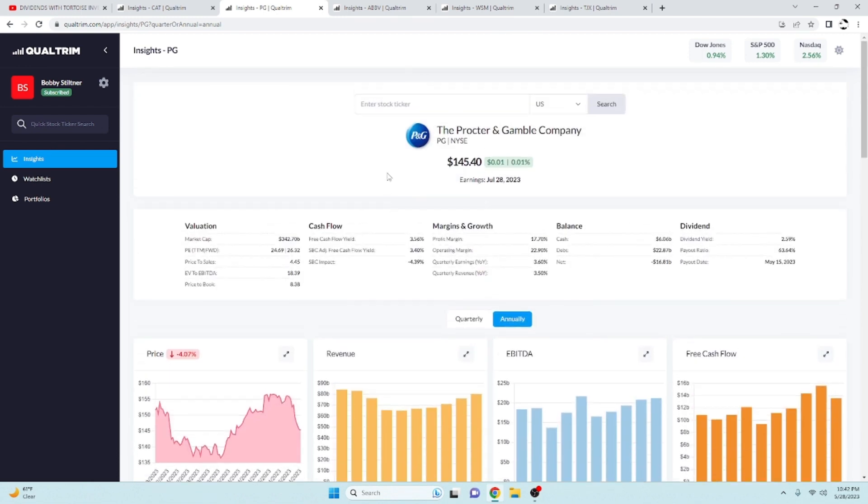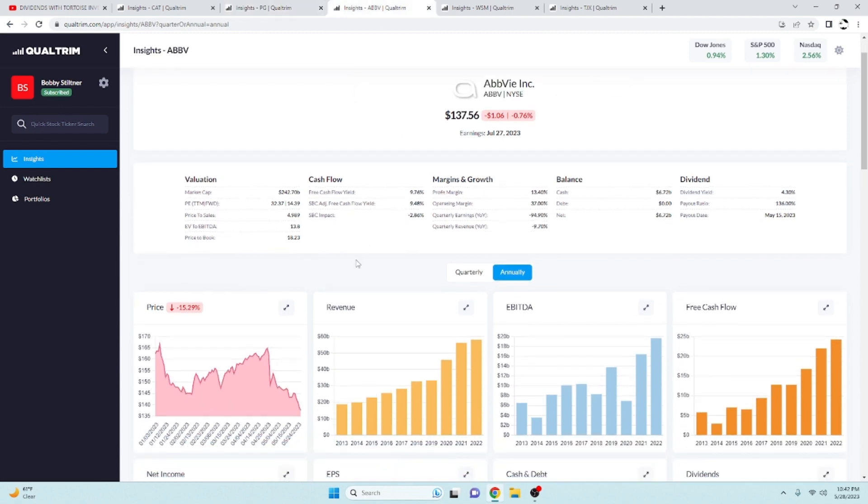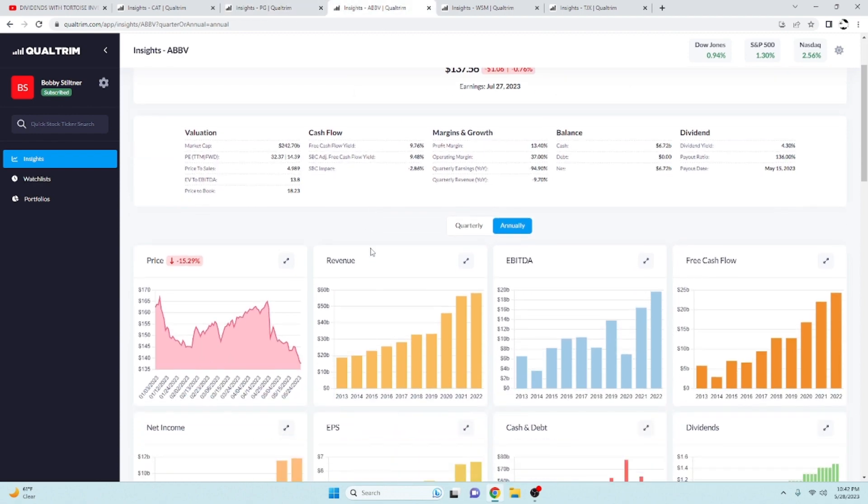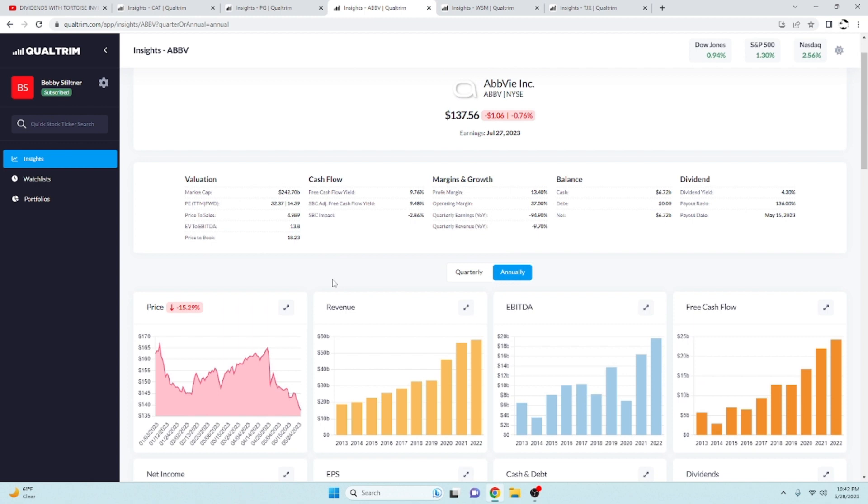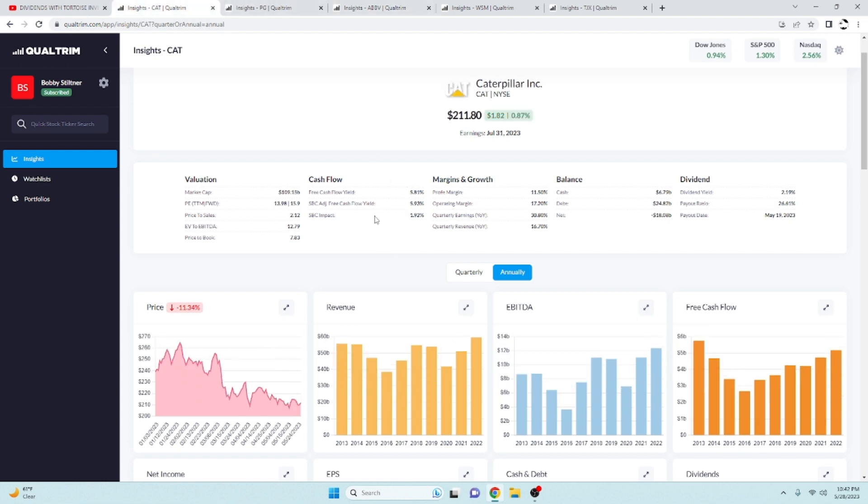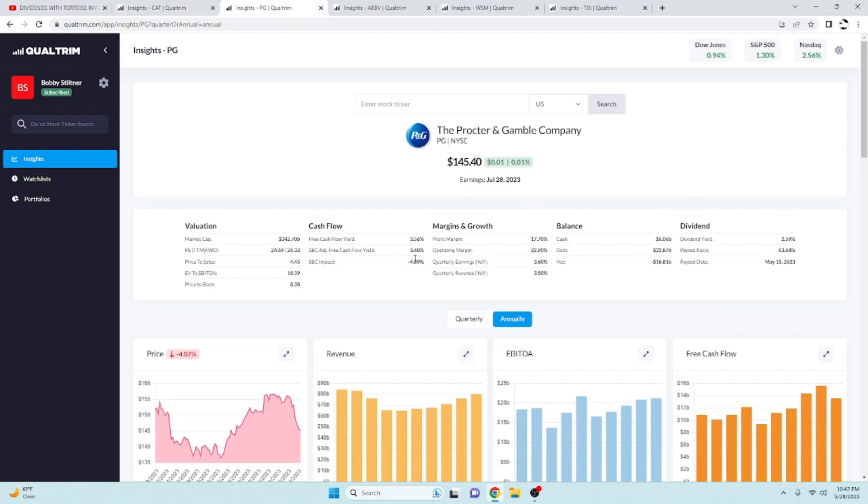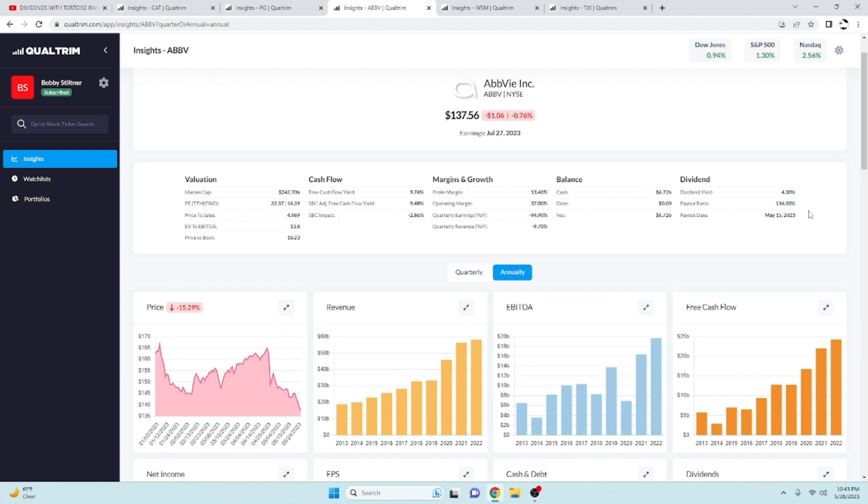We got AbbVie here. I've got a free cash flow yield of 9.76, the adjusted free cash flow yield. The thing that you see here is really what I should be telling you. Free cash flow yield adjusted, 9.48 percent. Take a quick look at these real quick. Yeah, there you go. Adjusted free cash flow yield is what we want to be saying.